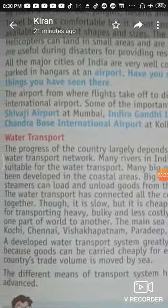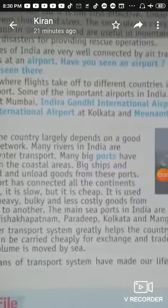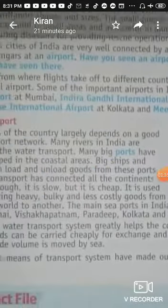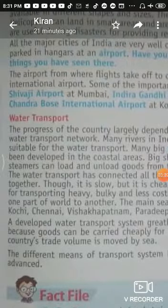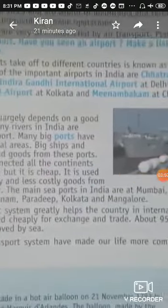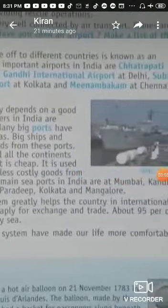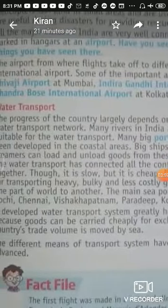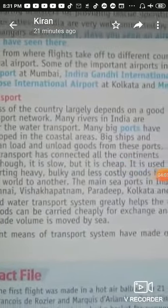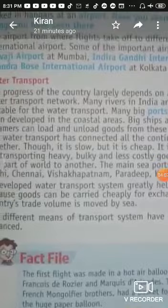An airport from where flights take off to different countries is known as an international airport. India's important international airports are: Chhatrapati Shivaji Airport in Mumbai, Indira Gandhi International Airport in Delhi, Subhash Chandra International Airport in Kolkata, and Minnambakkam in Tamil Nadu's capital Chennai.